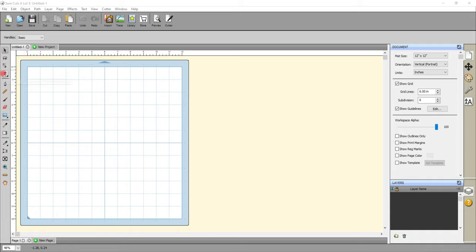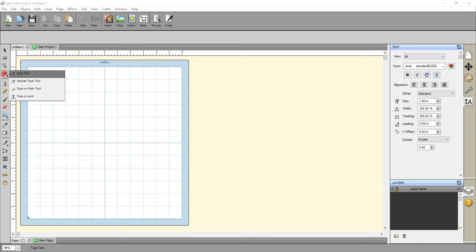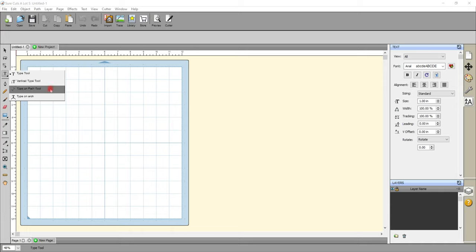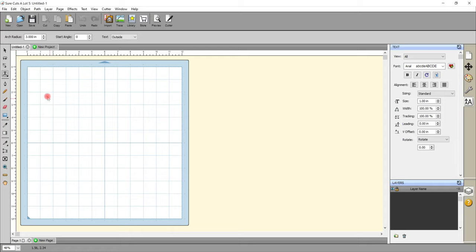So the first thing we're going to do is actually come to our Type Tool and if you hold down your Type Tool — so just click it and hold that keypad down — you'll see it comes up with four options. We've got Type Tool, which is the one we use just to type. There's Vertical Type Tool, which kind of says on the tin what it is. Type on Path Tool and Type on Arch — and we're going to be using both of these today. So the first one we're going to look at is Type on Arch, and I'm just going to let go of my mouse and it will then select Type on Arch for me.